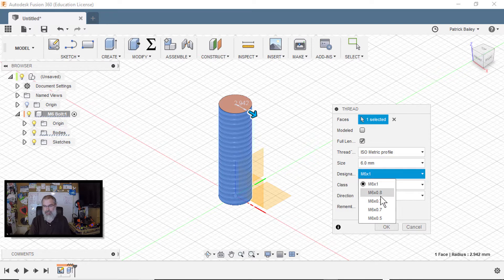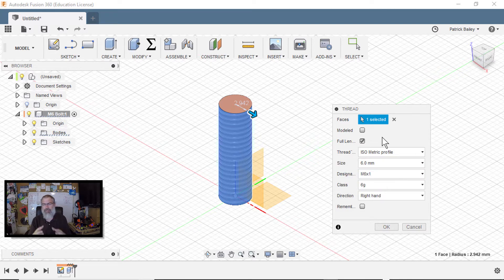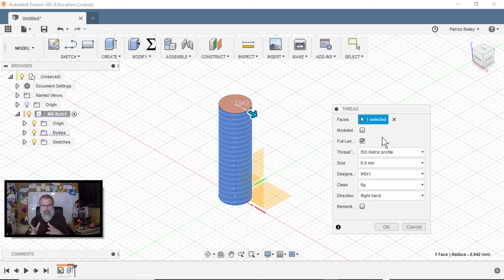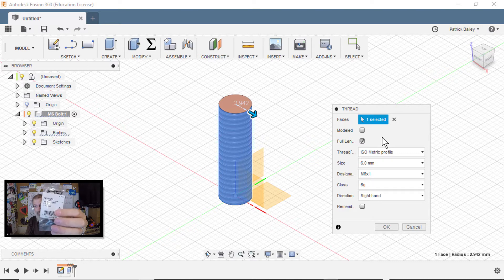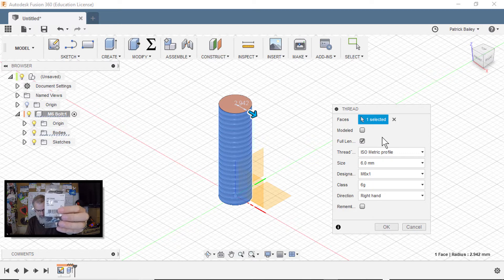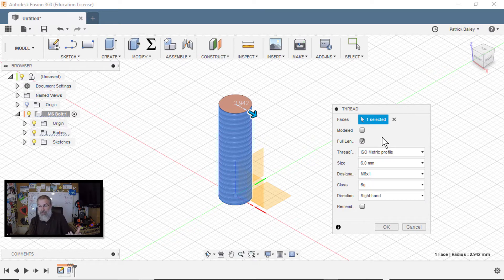From here, I can start changing it and changing pitches and whatnot. But I want to choose the most common. It's pretty smart. It chooses what you probably need. In this case, I need M6 by one, and that's what I have on this little guy I just recently bought. So the default is good.